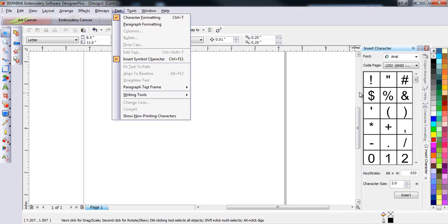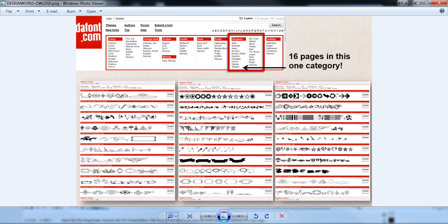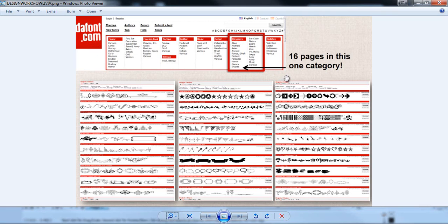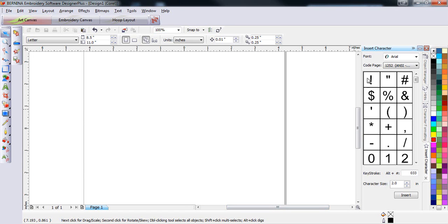Once you have this activated, it makes it quick and easy to use any of the numerous dingbat or graphic fonts available for download on the internet. DAfont.com has a tremendous number of these fonts and they're quick and easy to download. Once they're on your computer, the insert character command makes them very easy to use.